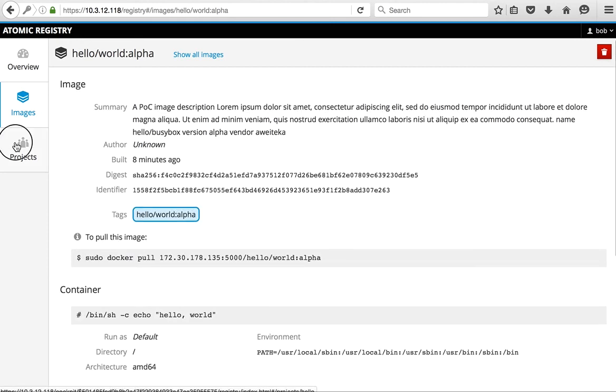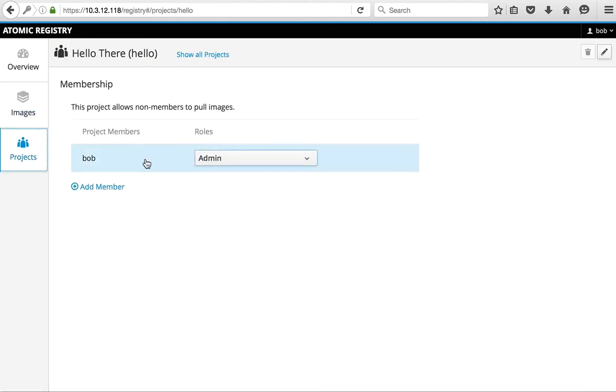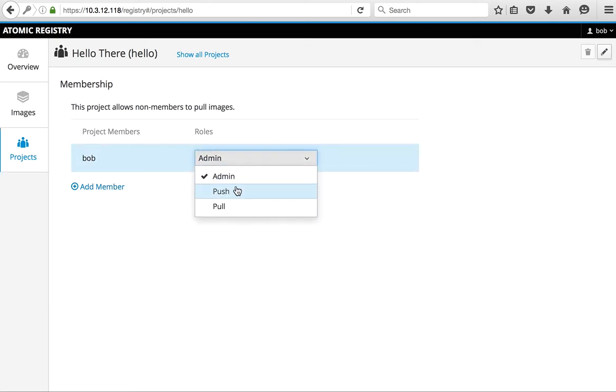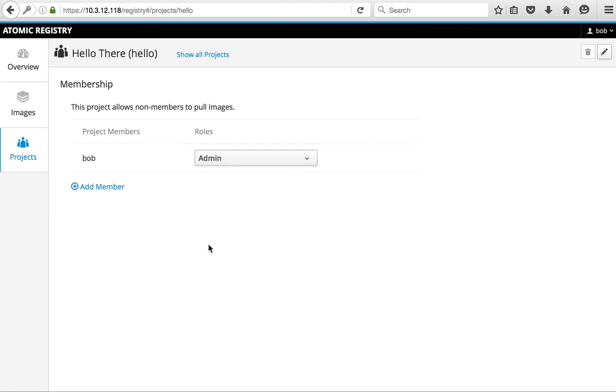We can also go in here, and then Bob, myself, we can add someone to be able to pull or push the images so that they can actually collaborate and that type of thing.